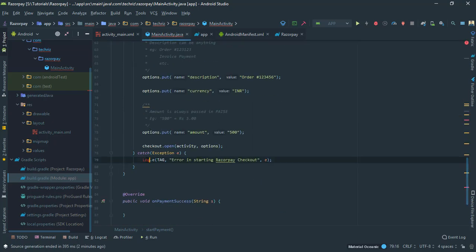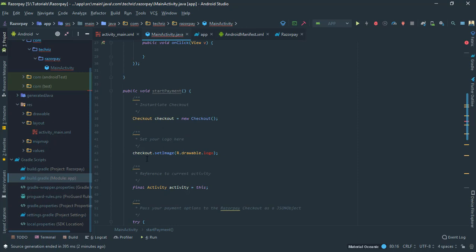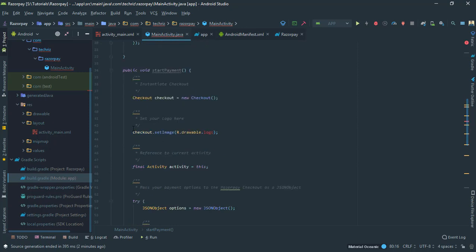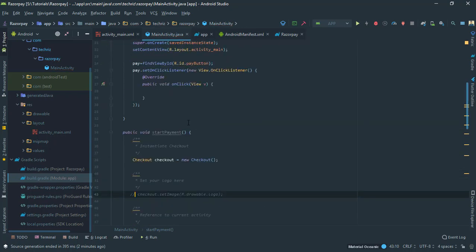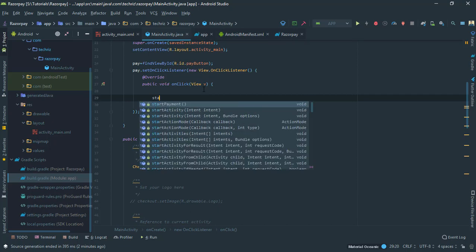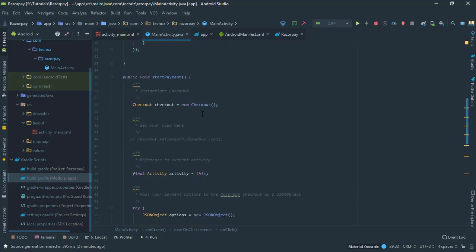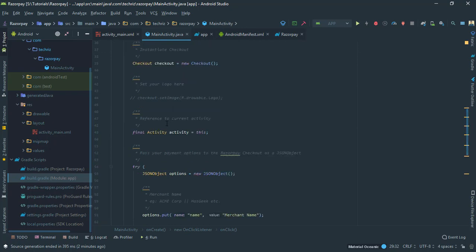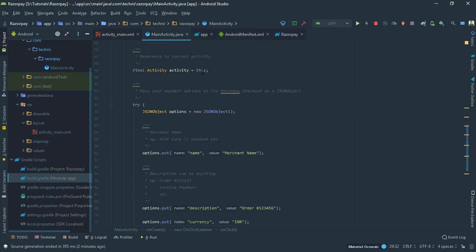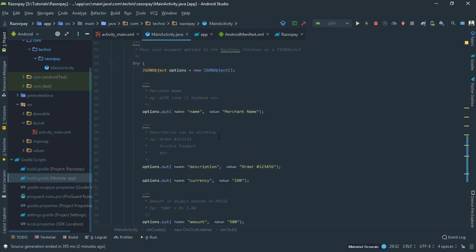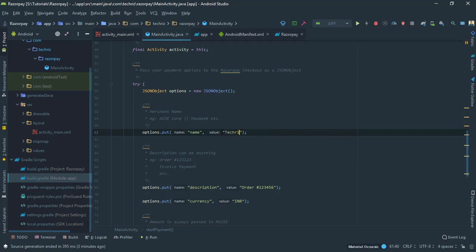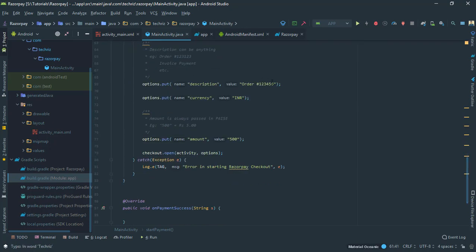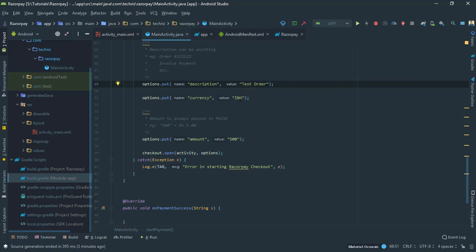We'll work that later. Now first of all we need one more thing. Go to initiating payments and copy this function entirely and paste that in here. We'll import the classes. If you want to add a logo you can do it, give your name of the file in the drawable folder. Under the button we have to call start payment. This is creating an object of the class Checkout, giving it the activity context, then creating a JSON object. The name is Tecorus, description is test order.